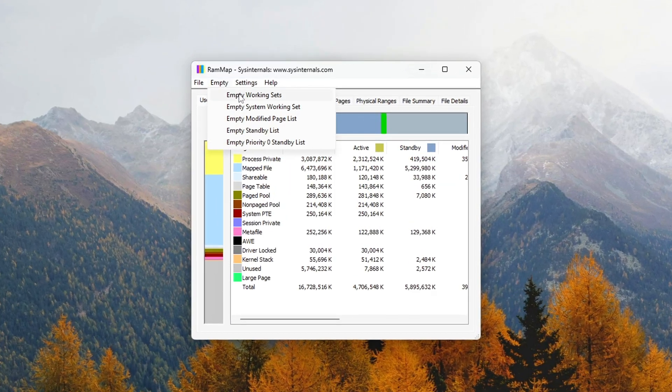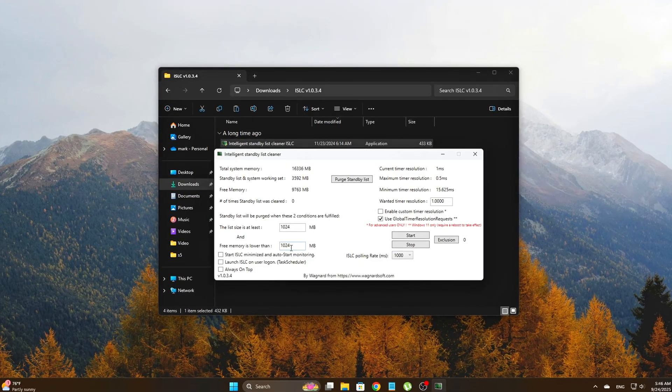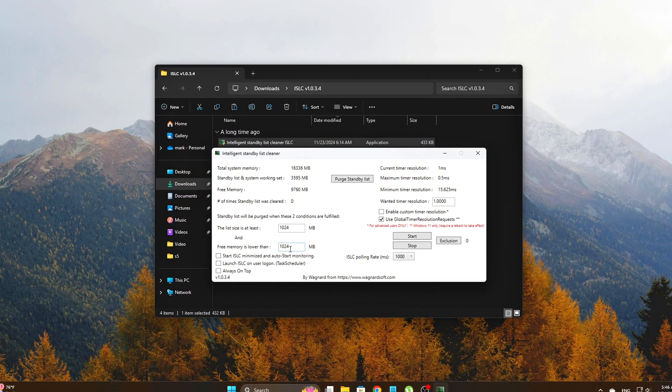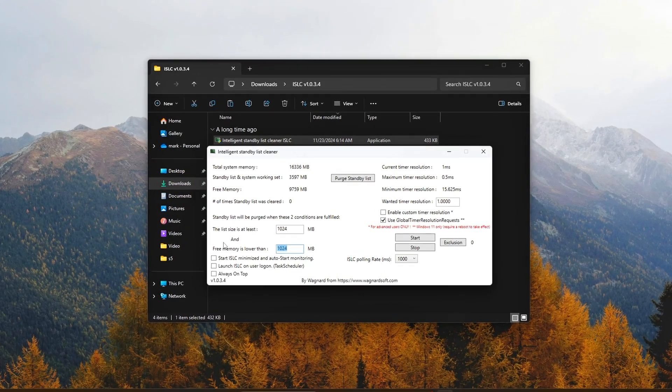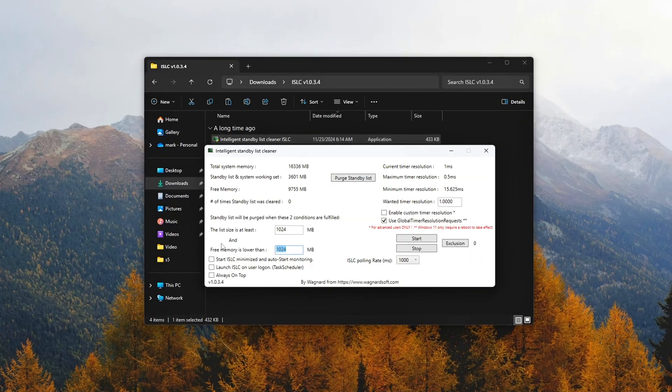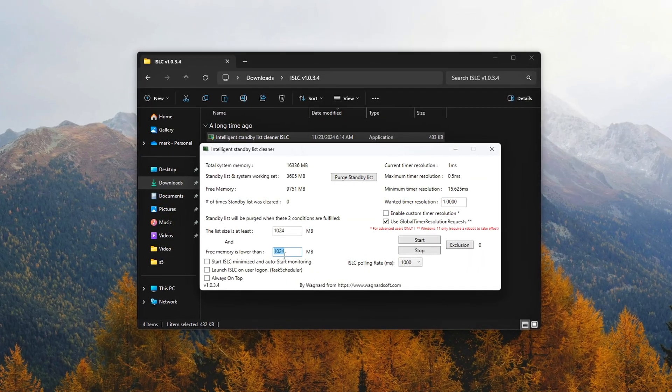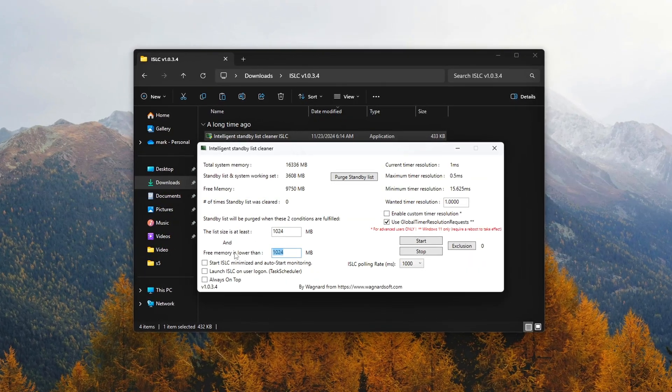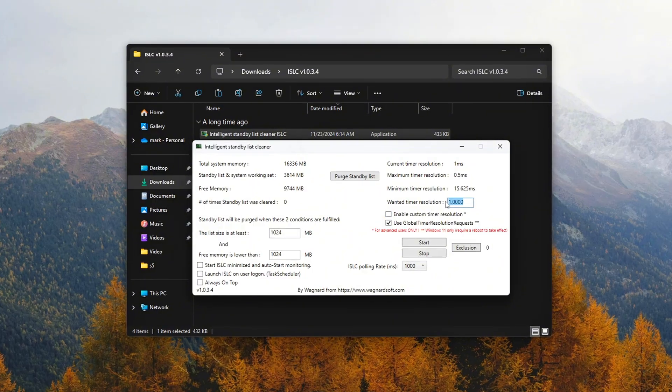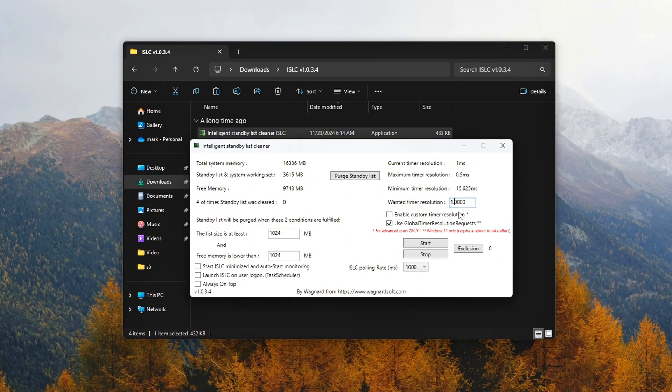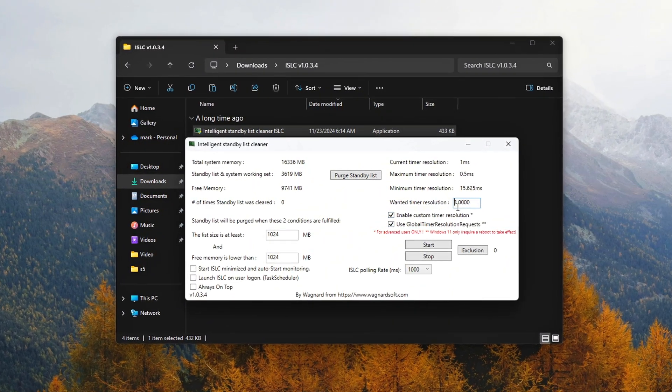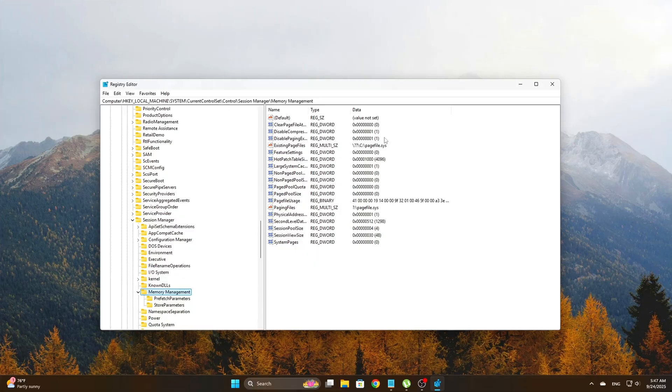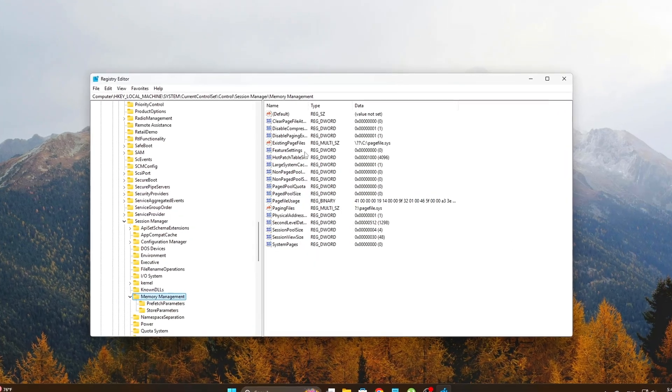In today's video, I'll show you five real, safe, and effective methods to stop RAM leaks. These include registry edits, RAM management tools like RAM Map and ISLC, and CMD-based cleanups. By the end, your system will feel snappier, cleaner, and more stable for gaming or heavy workloads.